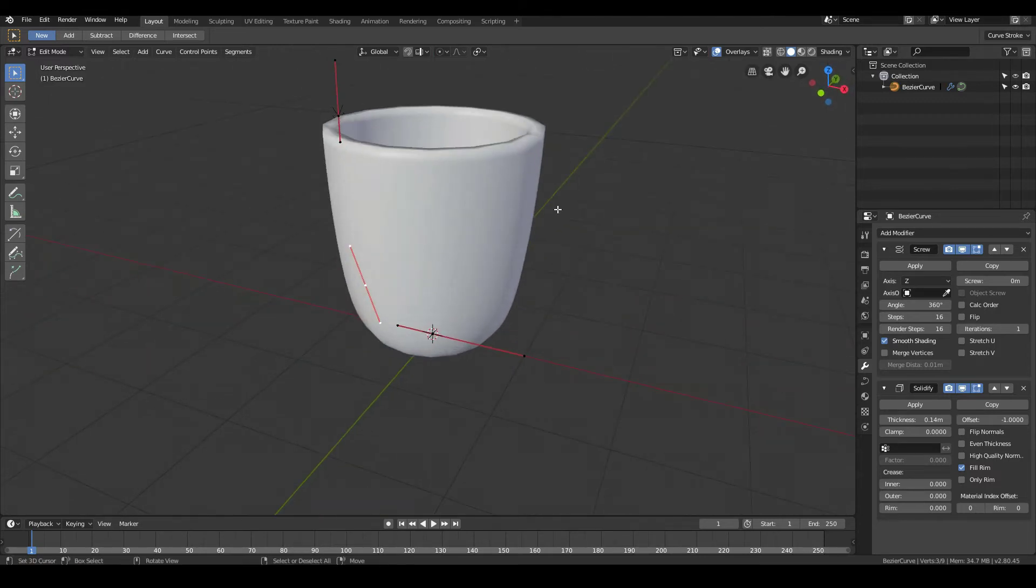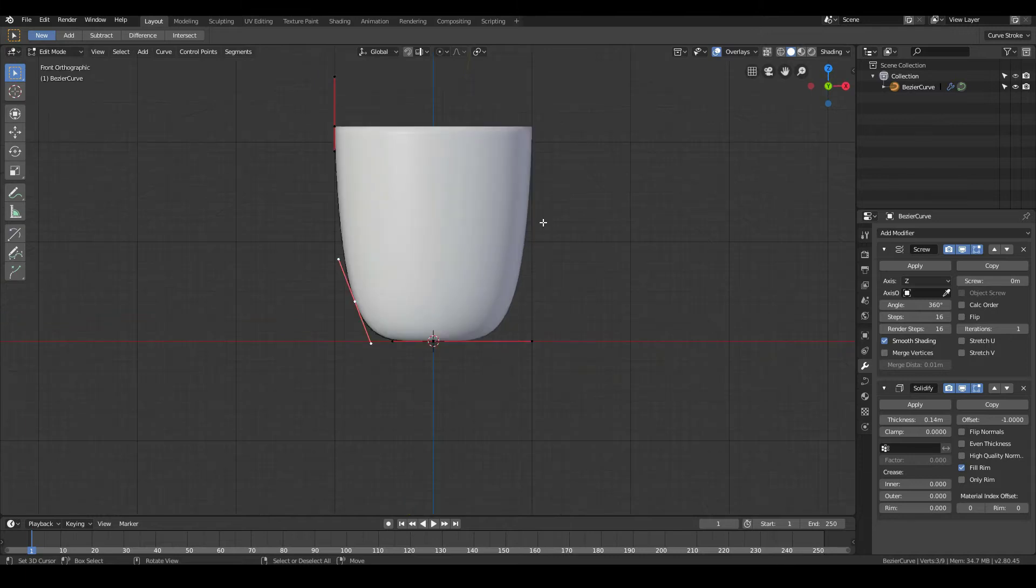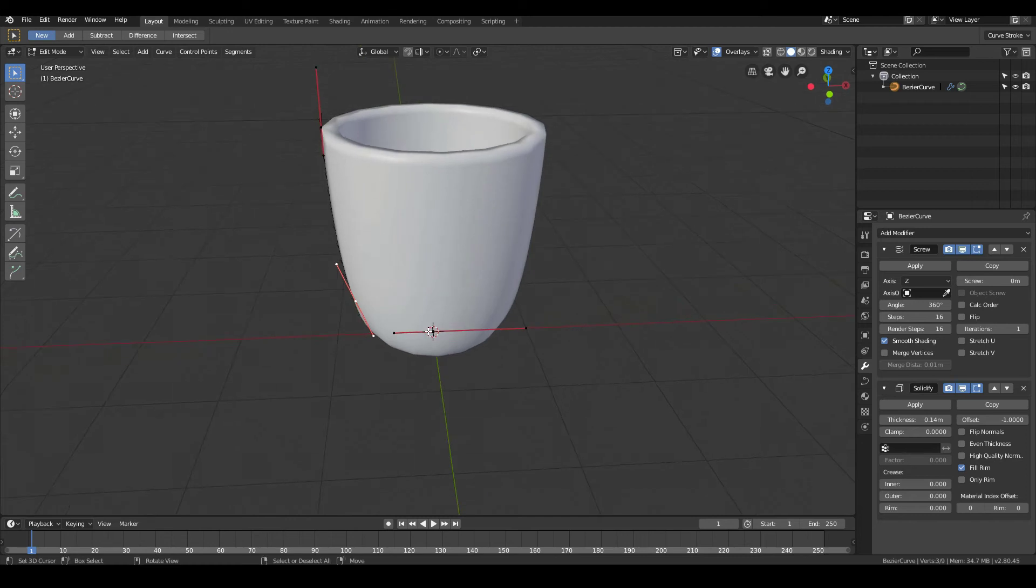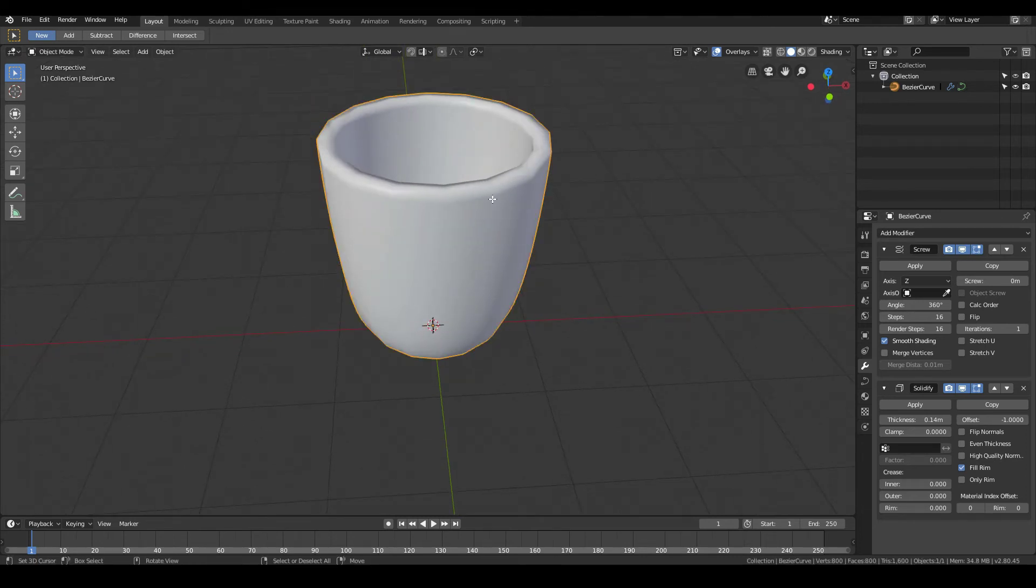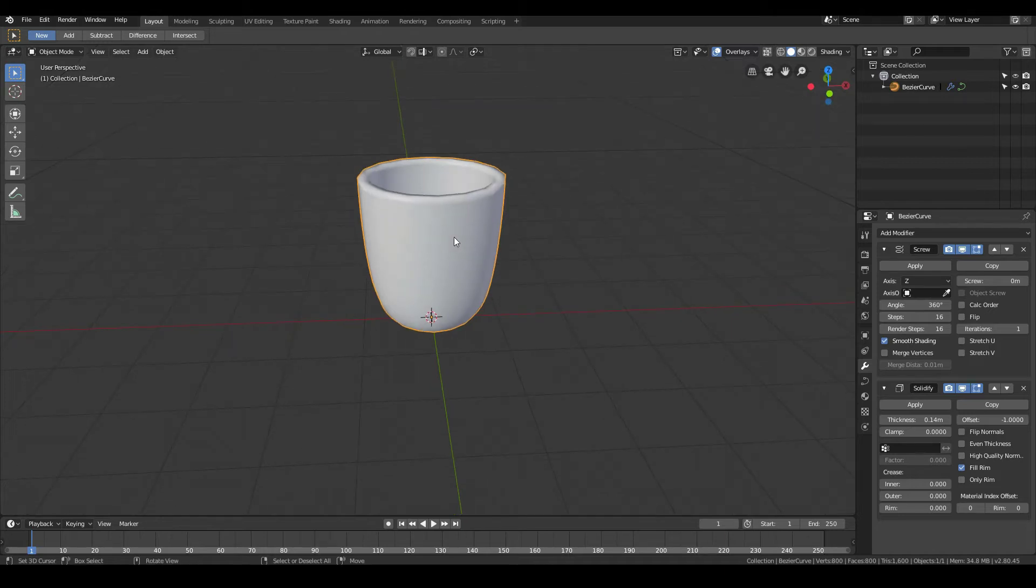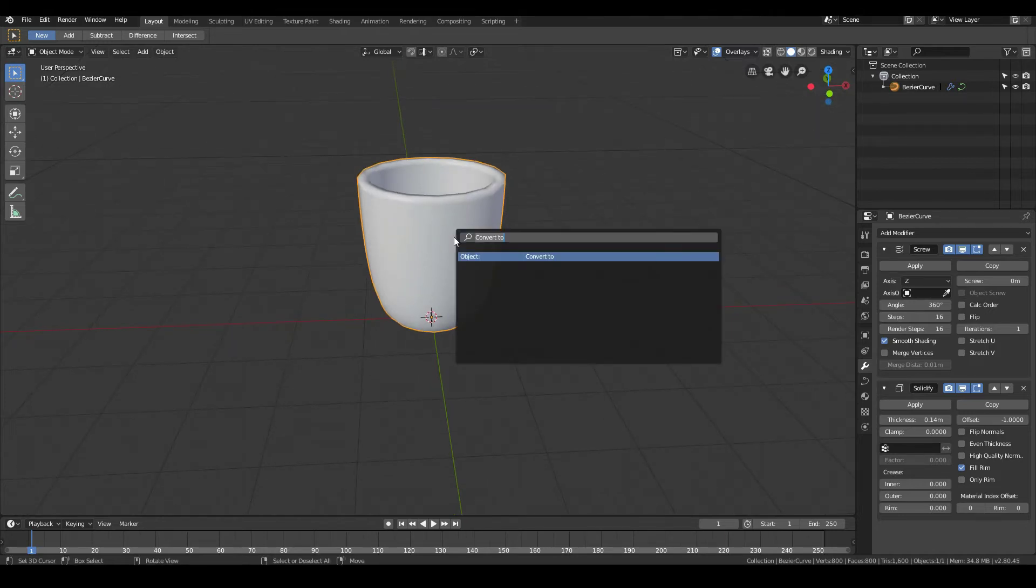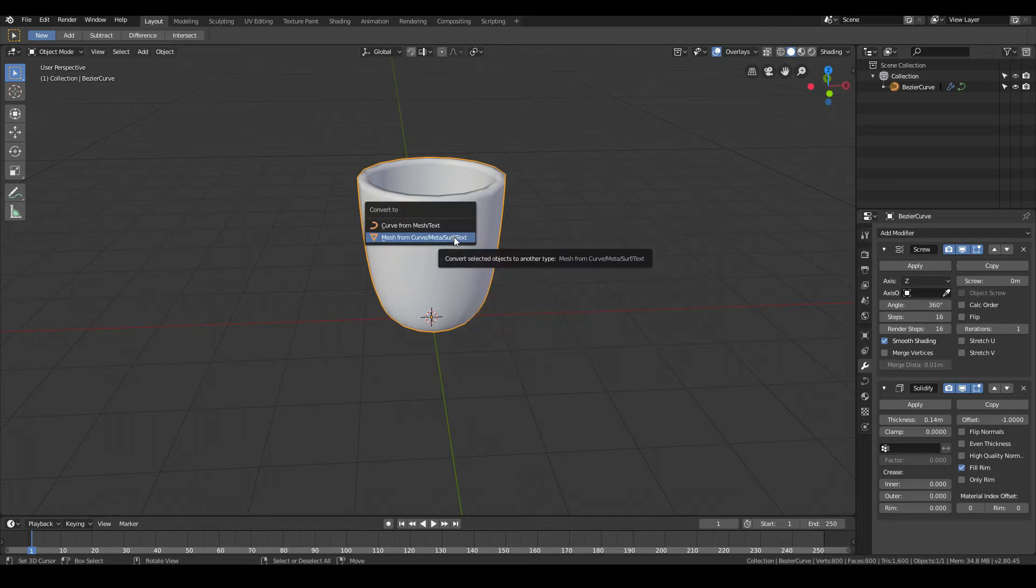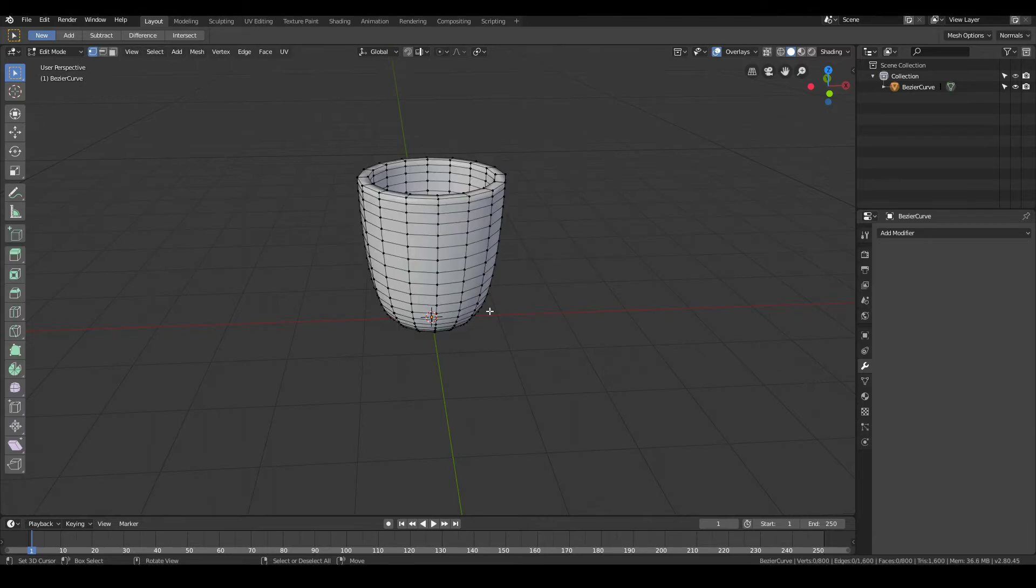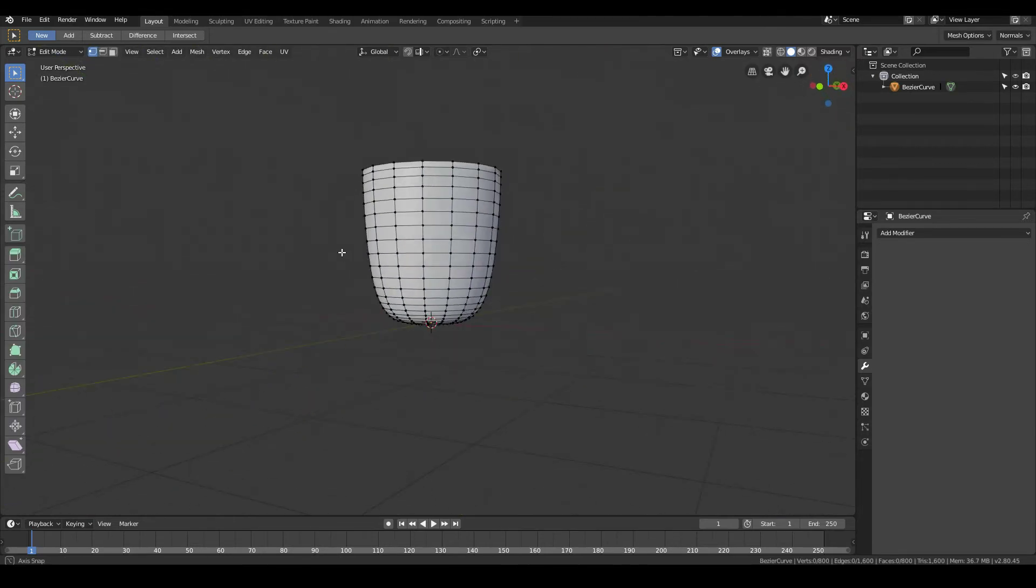The only thing we're missing is the handle. So we need to actually hand-model the handle part. So let's go ahead and do that now. So right now, since we're using a curve, we can't really do it. So we need to convert this into an actual mesh. So to convert it into an actual mesh, just go F3, convert to. So just type the word convert. And then choose mesh, since you want to convert it to a mesh from a curve.